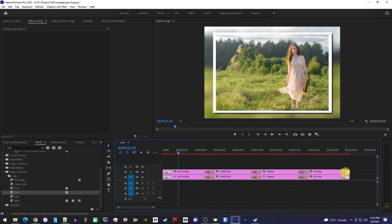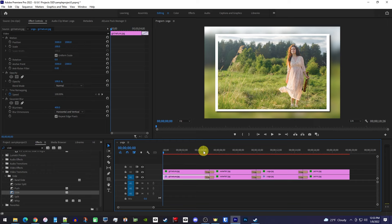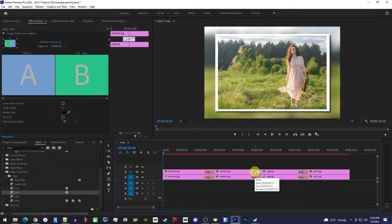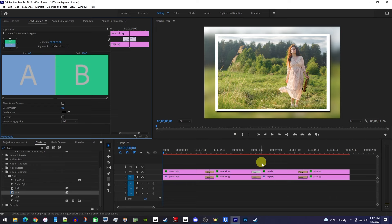We have all these slide transitions now, but a little variety would look nicer. So what we can do is select one of them, and in effect controls, use these little arrows to change where it comes in from. Just remember, you have to change the direction for both slide transitions for any given cut.